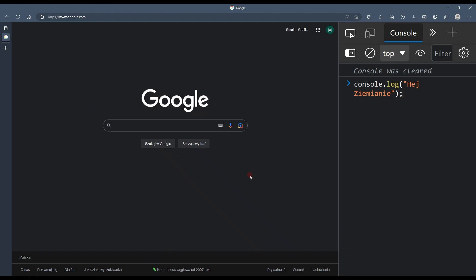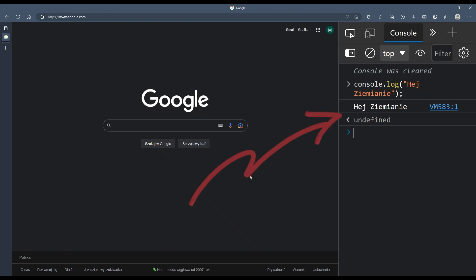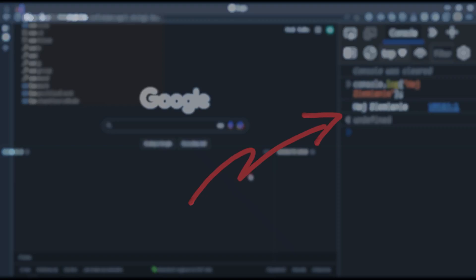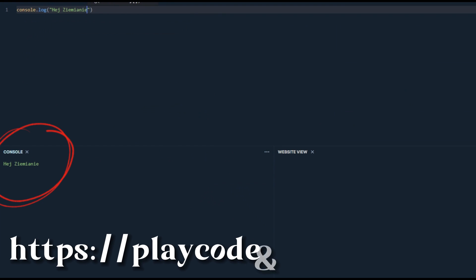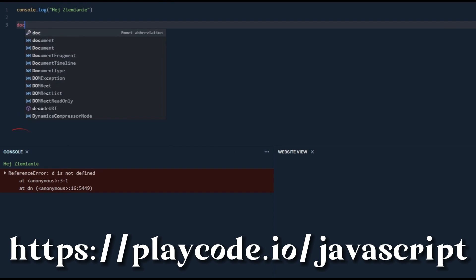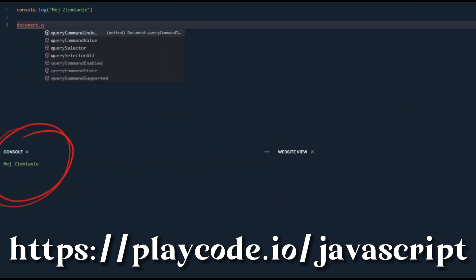Or fire up your favorite browser — Chrome, Firefox, Opera, Vivaldi, Brave, or Safari — and press F12 or Ctrl+Shift+I to go to the console.